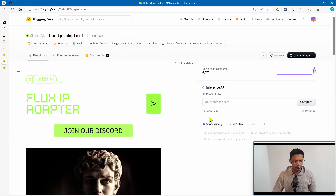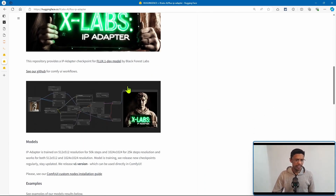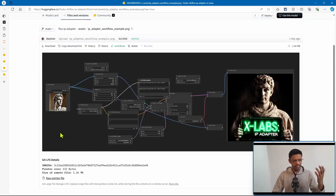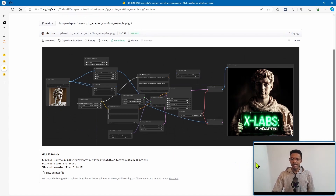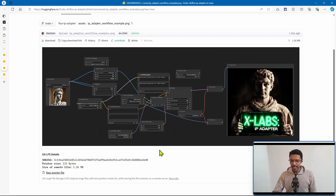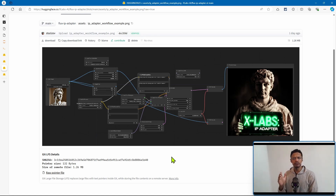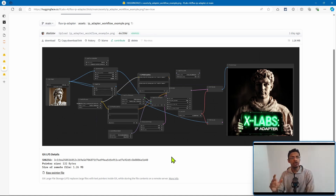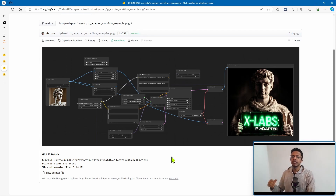This is the HuggingFace page for the Flux IP adapter. There is the workflow, and what it's doing right now is taking this image of a statue and passing it through the IP adapter to get another statue holding a sign saying 'xlab.' This is similar to IP adapter version 1 that we got for SD 1.5. This means it's not a face model and it's not going to do style transfer — it's going to do the basic IP adapter with a CLIP vision.